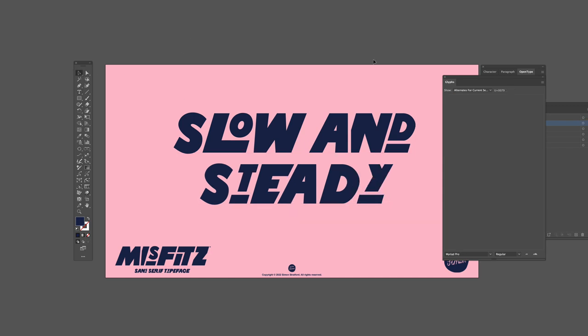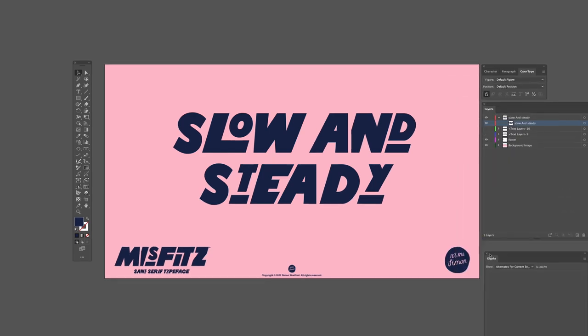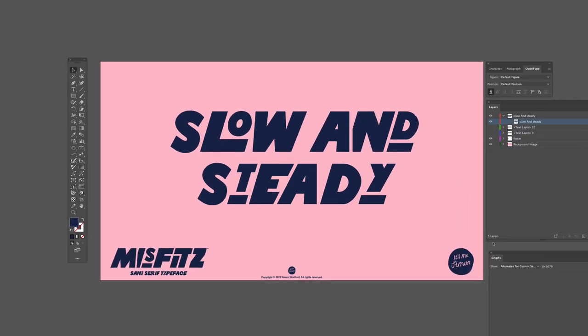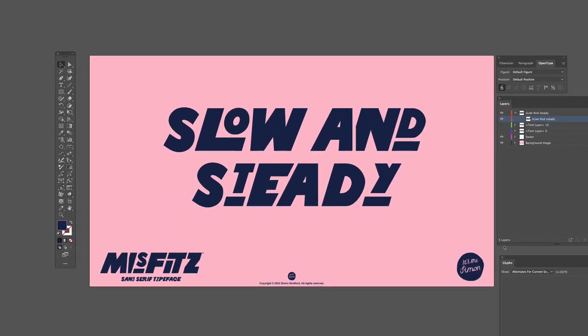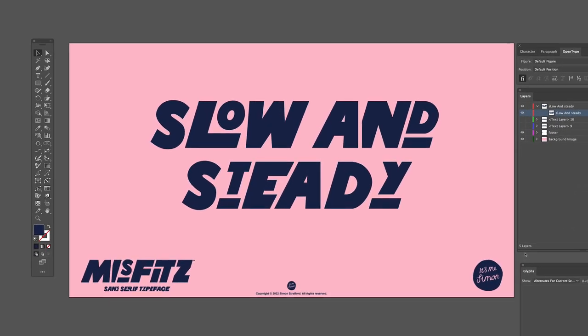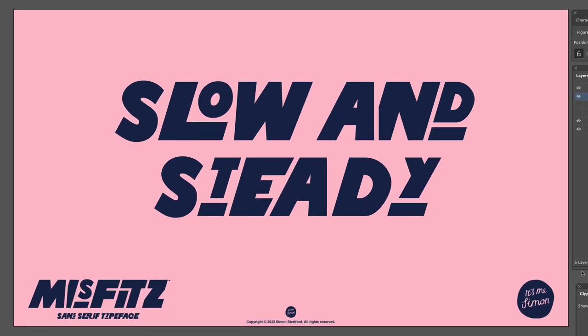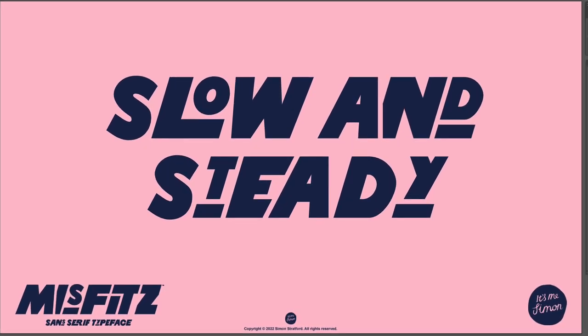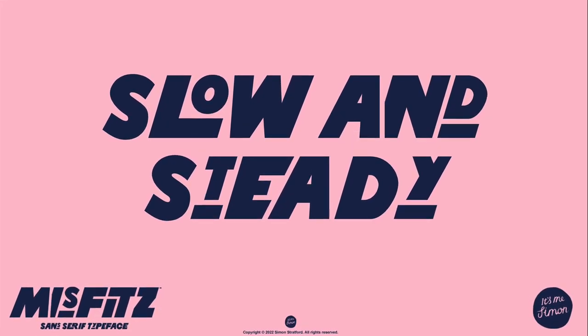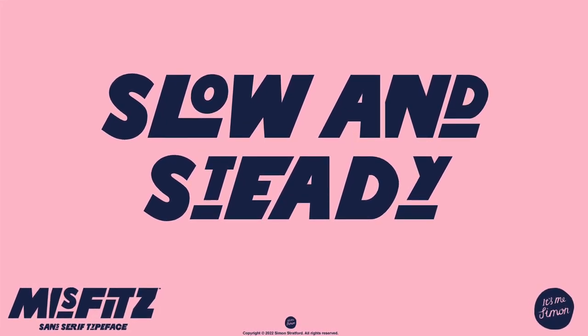That's how you use contextual alternatives and stylistic sets in Adobe Illustrator. I hope you enjoy using my font. If you have any questions or comments, email me via my website or grab me on social. Bye.